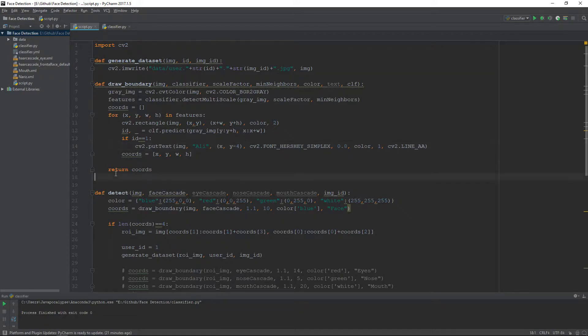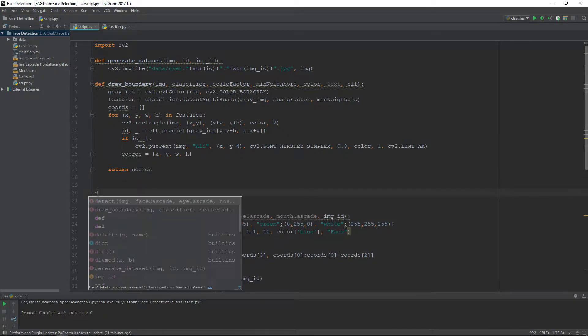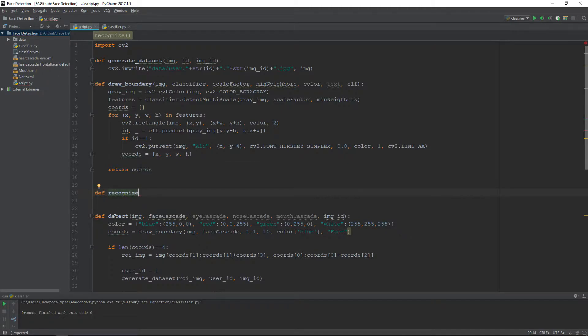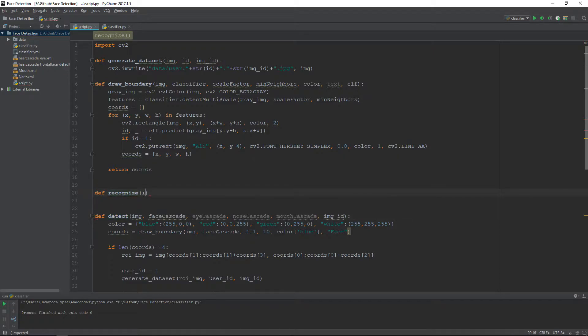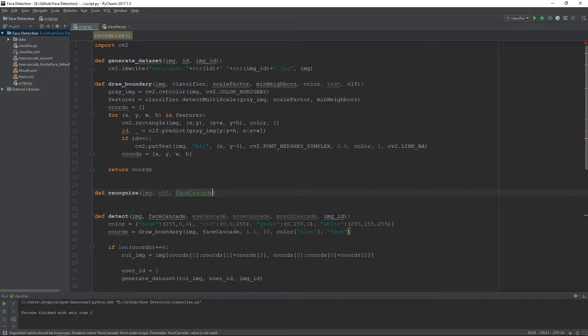We also need to declare a new method to recognize the face. This method will take three parameters: the image, the classifier to recognize a person, and the classifier to recognize the face, the pre-trained Haar cascade classifier.